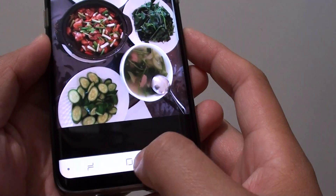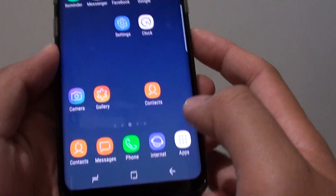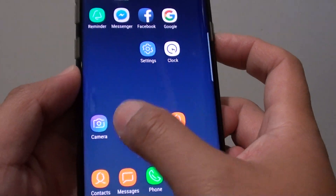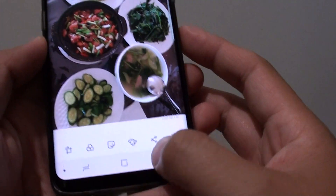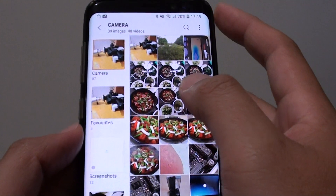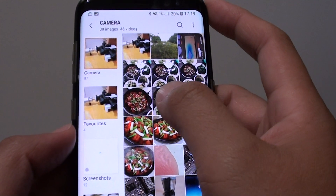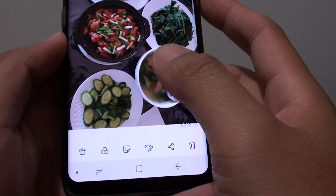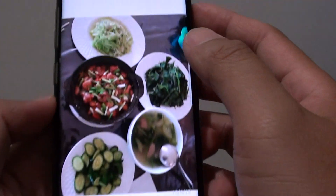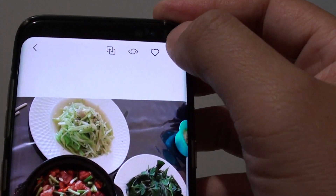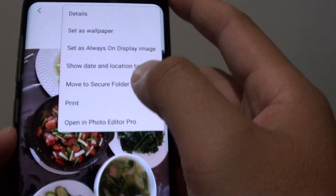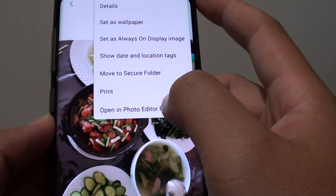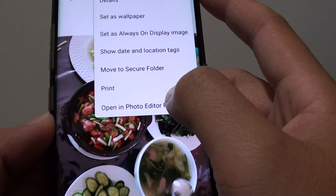First, tap on the Home key to take you back to your home screen and launch the Gallery app. In the Gallery app, open the photo that you want to blur out and then tap on the menu key at the top, and tap on Open in Photo Editor Pro.